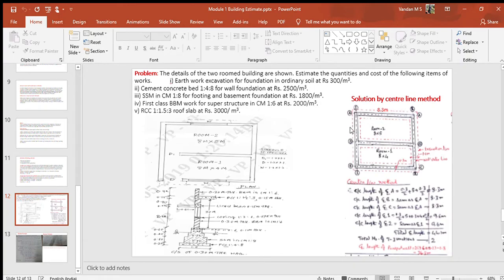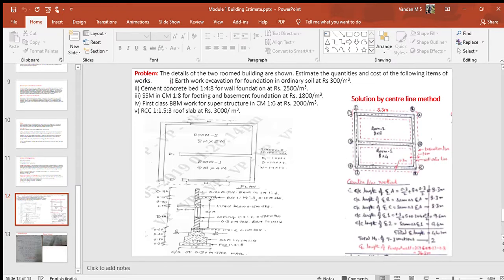Let us take up a problem on estimation of a building by the centerline method. This is a VTU problem. Notice that two sketches are given: the first sketch is the plan and the second sketch is the section. To ease understanding of the problem, initially draw the excavation plan which is shown separately. Name the center lines of main walls in the X direction as AA, BB, CC, etc., and in the Z direction as 1-1, 2-2, etc. The excavation line is shown as dotted. There are two rooms in the plan with doors and windows.